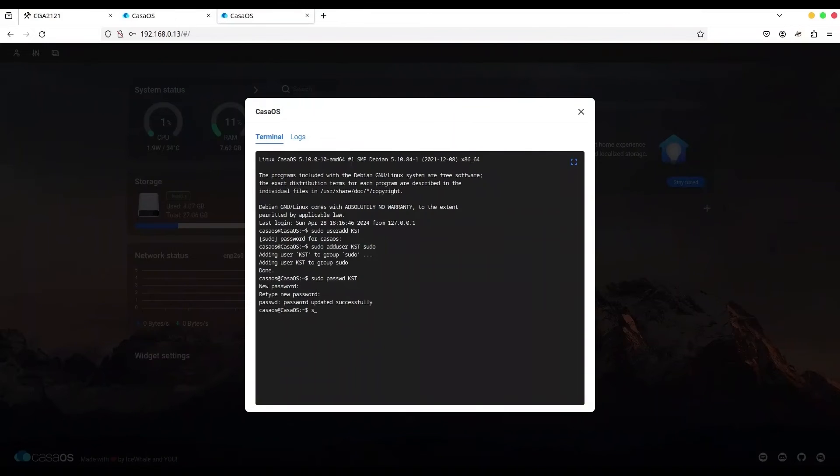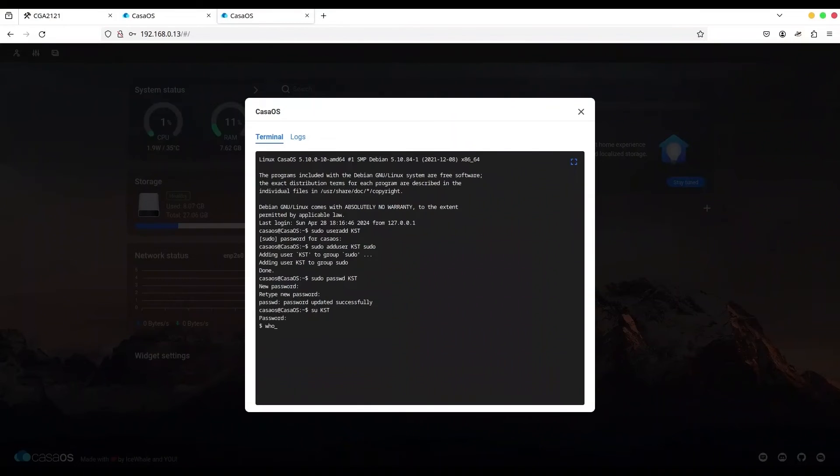And now I'm just going to log in as KST. And I have to provide that new password. Alright, we are in. Now, if I type whoami, not misspelled, I'm KST.